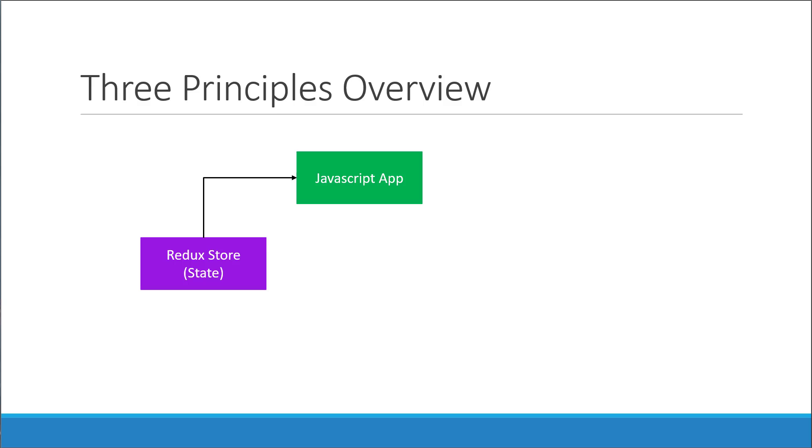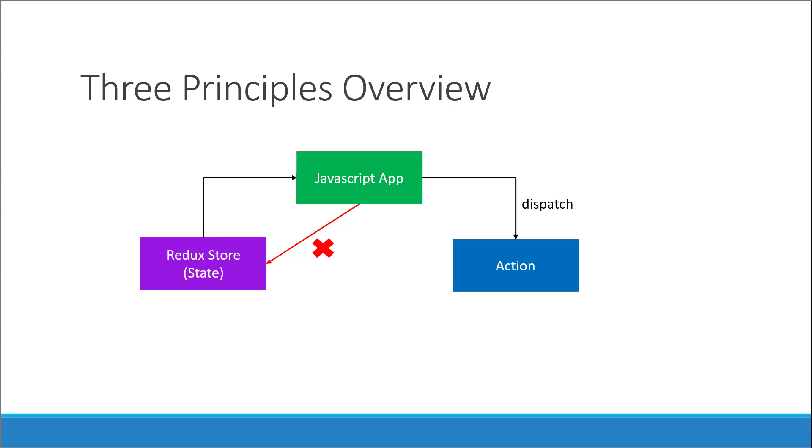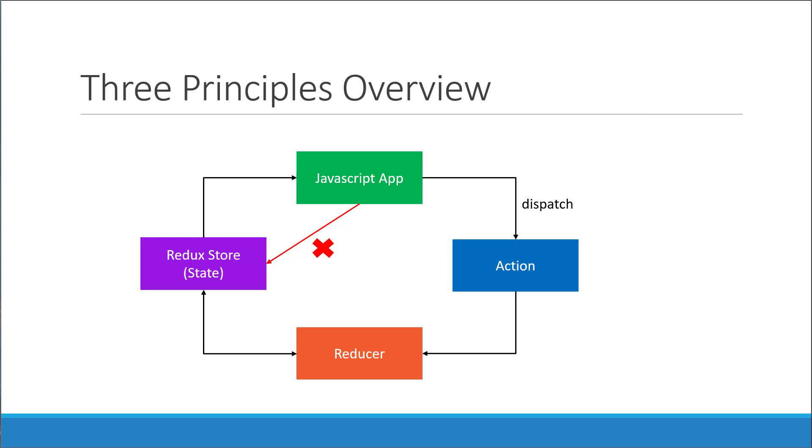Our application is always subscribed to this Redux store. However, the app cannot directly update the state. If the application wants to update the state, it has to emit or dispatch an action. Once an action has been dispatched, the reducer then handles that action and updates the current state. As soon as the state is updated, the value is then passed on to the application because the app is subscribed to the store. This is pretty much the fundamentals of Redux.